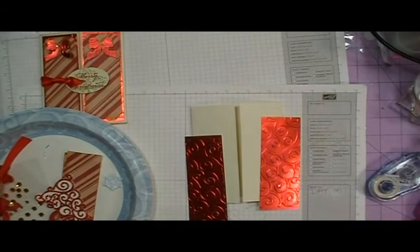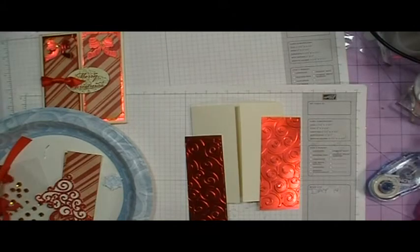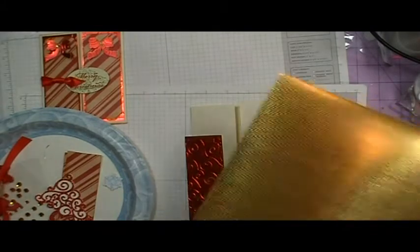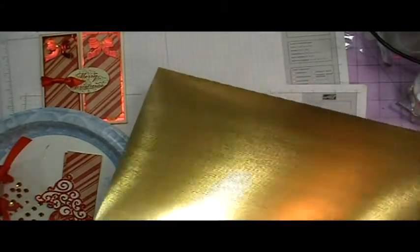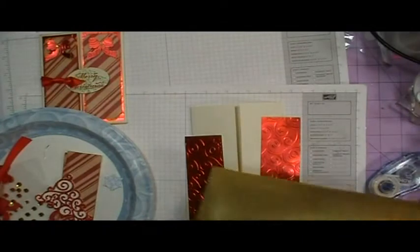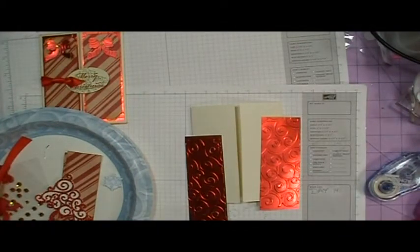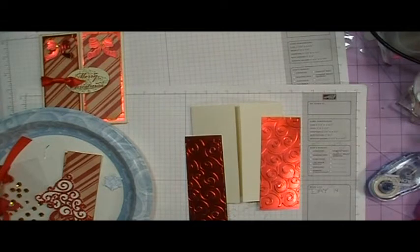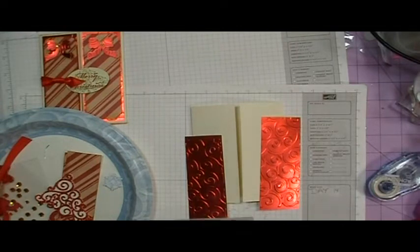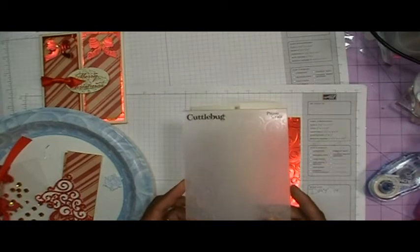I'm sorry for the glare. And I took that cardstock and ran it through my Cuttlebug using the Swirls folder.